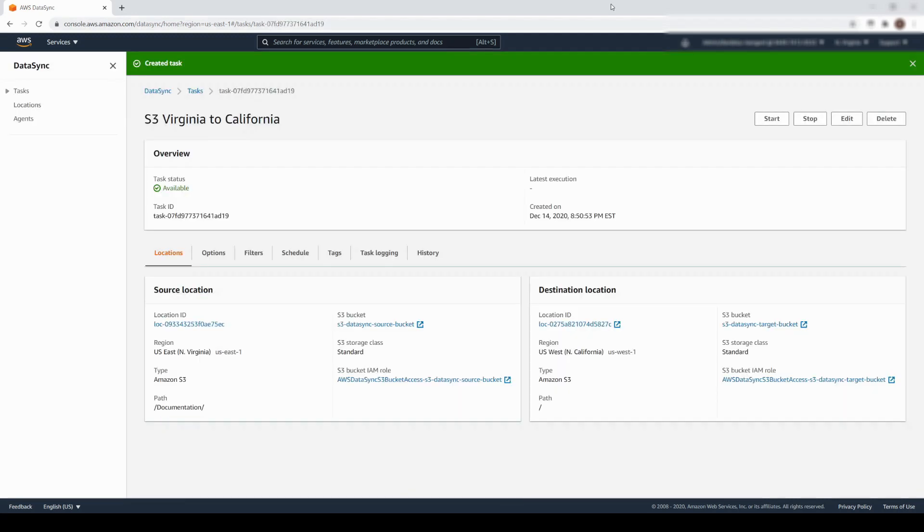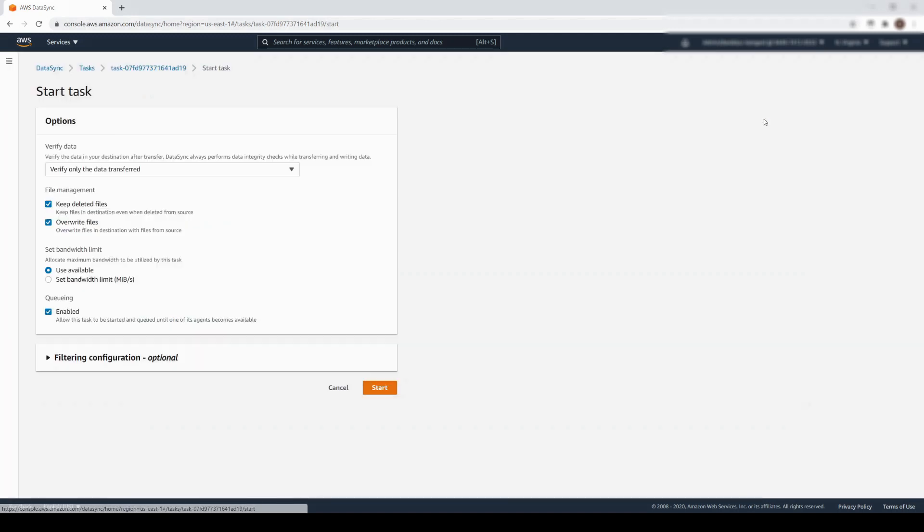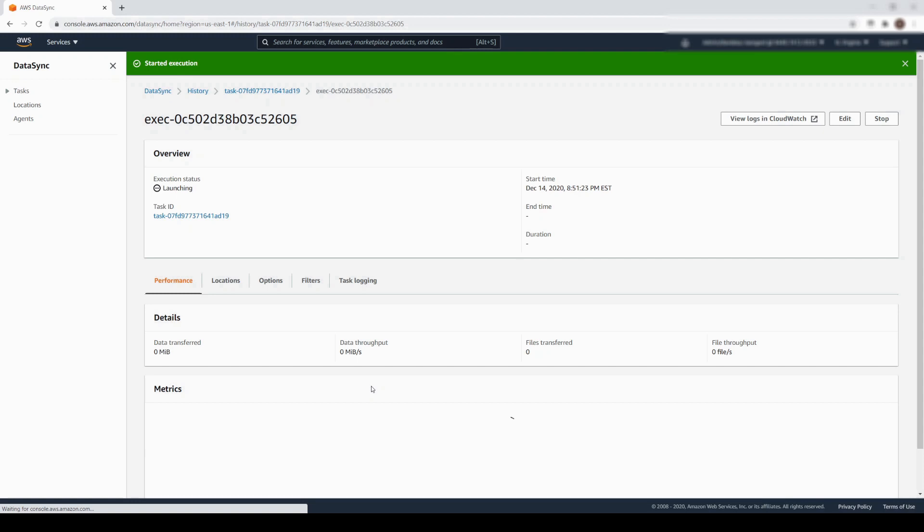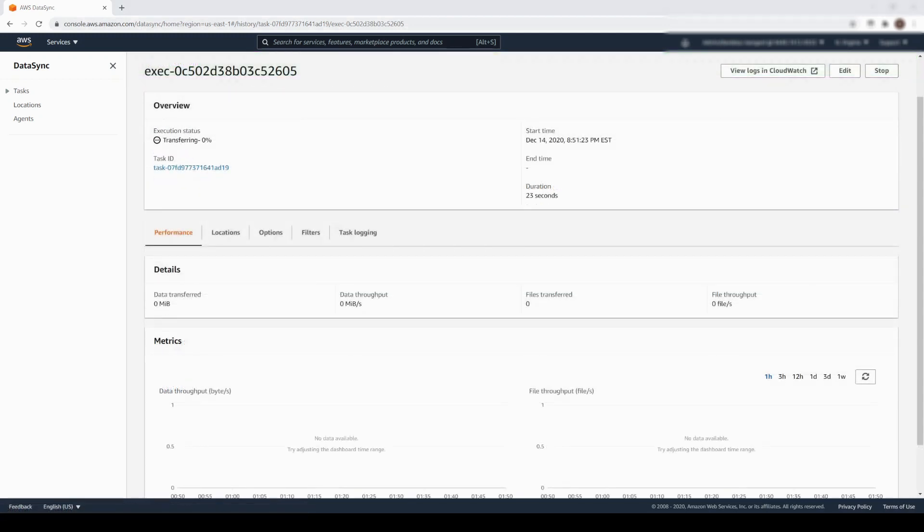The task shows that it is available. We simply click Start to execute it. Our task is completed with an execution status of success.